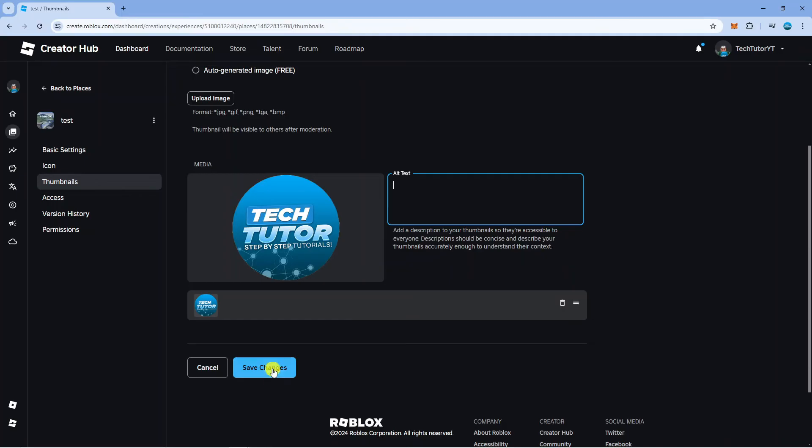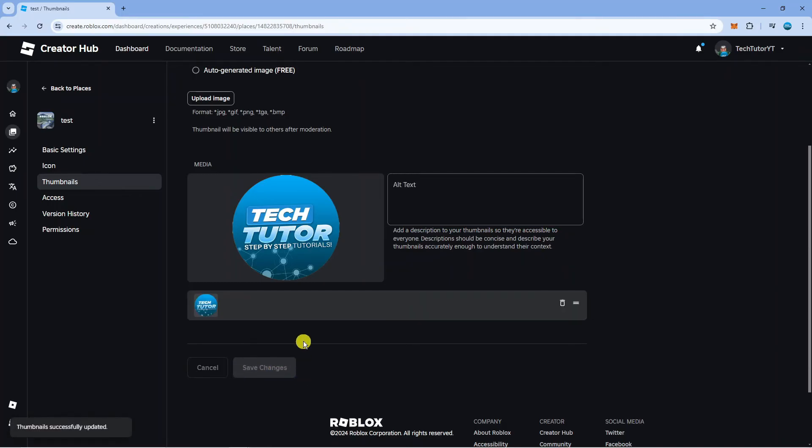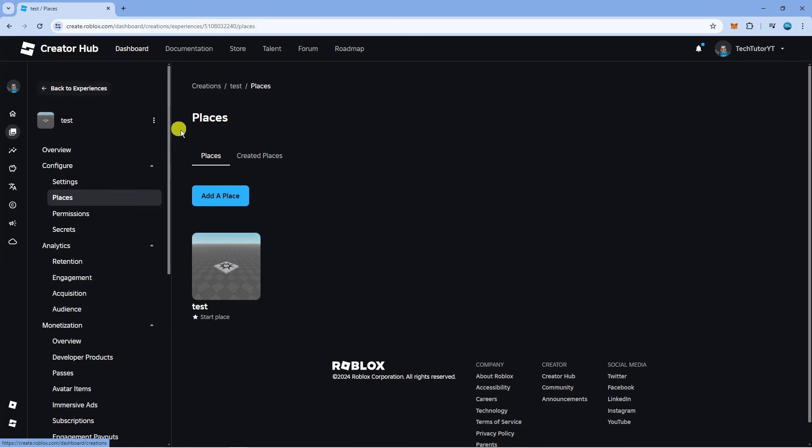After doing this, come down and click the blue save changes button at the bottom. If we come back to places, once that's been moderated by Roblox, it's going to add the thumbnail to your Roblox game.